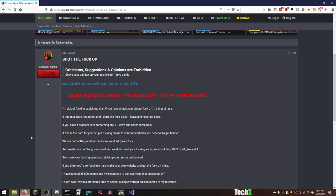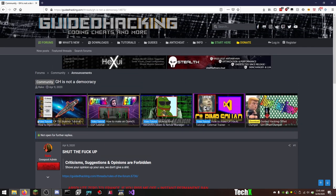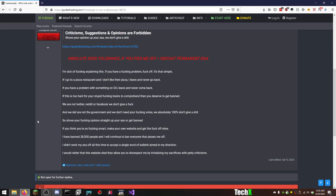I can somewhat understand that, but seriously, at least a one strike thing? I'm sick of explaining this. If you have a problem, fuck off. It's that simple. Rake, you're an asshole. If I go to a pizza restaurant and I don't like their pizza, I leave and never go back. If you have a problem with something on guided hacking, leave and never come back. Well, fuck you. I'm still here, bitch.